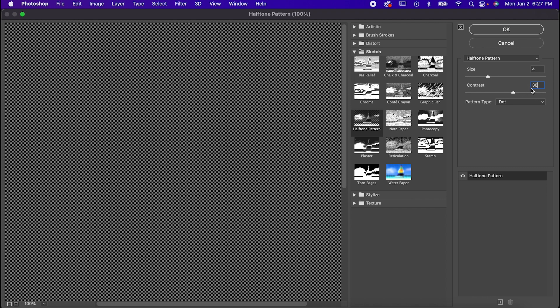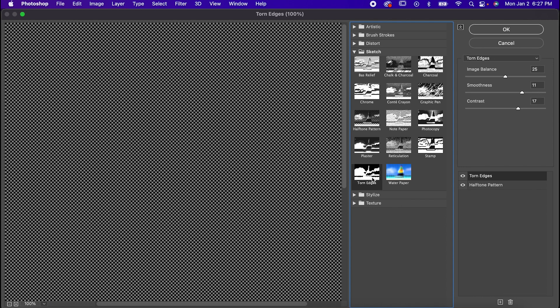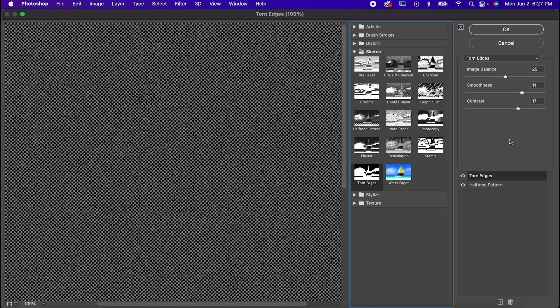If you want to make it extra pulpy, add another layer and set it to Torn Edges with the settings somewhere around here. When you're done, hit OK.